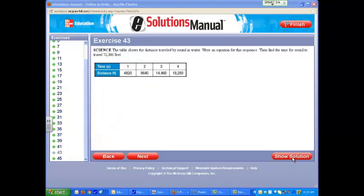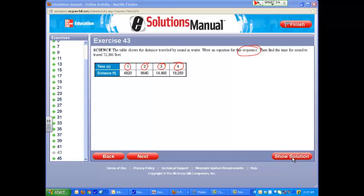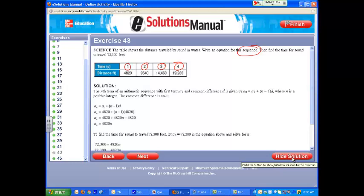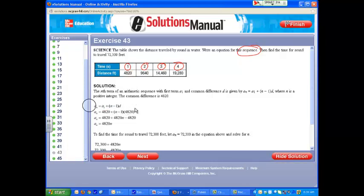For problem number 43, the table shows the distance traveled by sound in water. Write an equation for this sequence. There's a key word right there, sequence. You should have also noted that you have 1, 2, 3, 4. That shows you a sequence of events. You have to use the formula a sub n equals a sub 1 plus the difference between n and 1 all times d. Your starting point, a sub 1, is going to be 4,820, and the difference between each jump is also 4,820. You plug those values in, use your distributive property, simplify, and you get your formula of a sub n is equal to 4,820 times n.